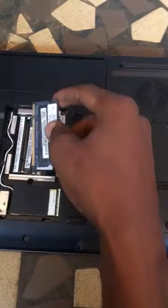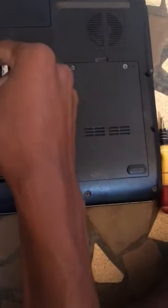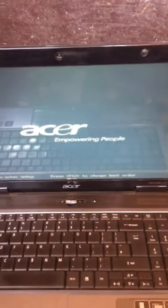Replace it and put it back in. Let's power it on and see if it can display — yes, it works!